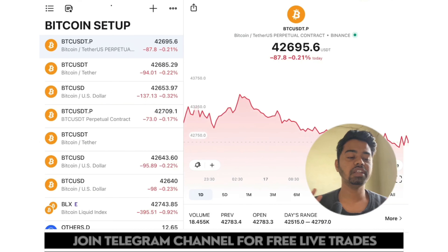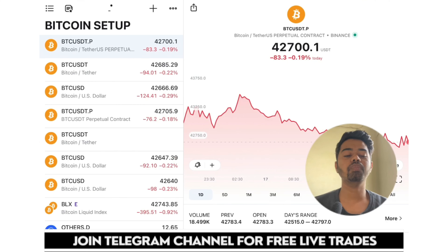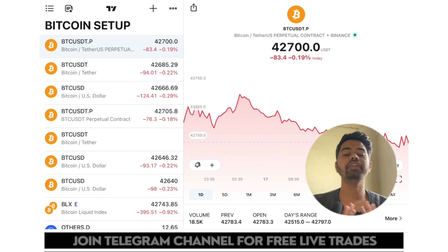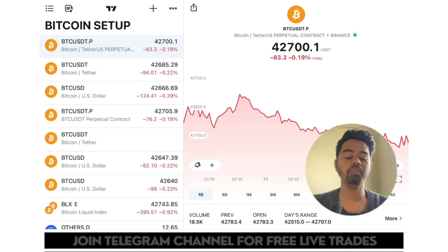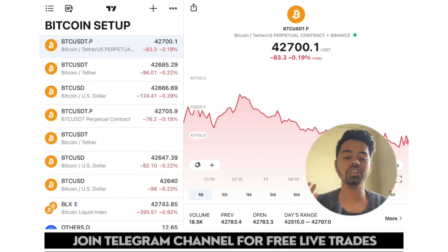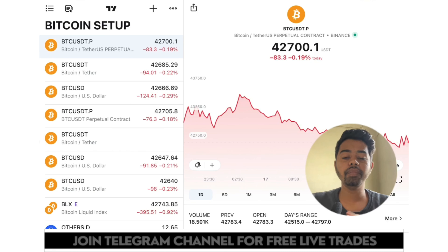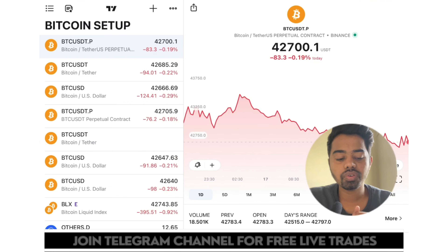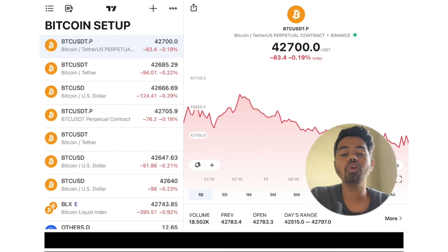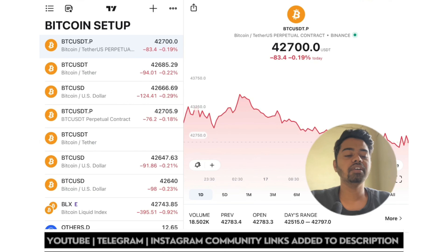Updates will be shared on Telegram and Twitter, so if you need real-time crypto updates, definitely follow me on all social media. I hope you guys understood today's video. See you in the next video — that's it for today.